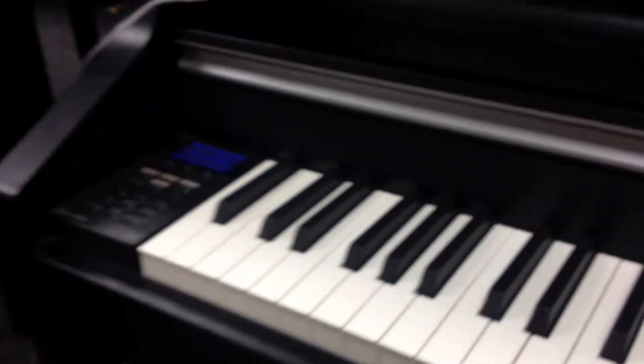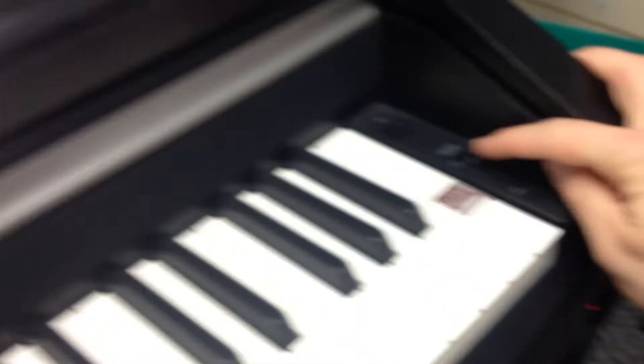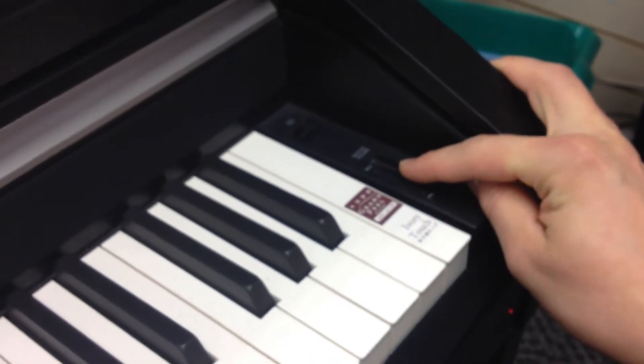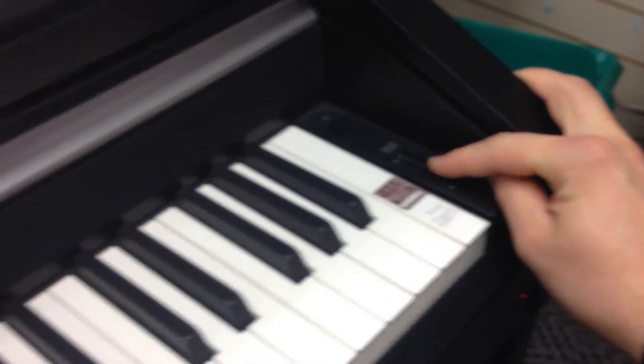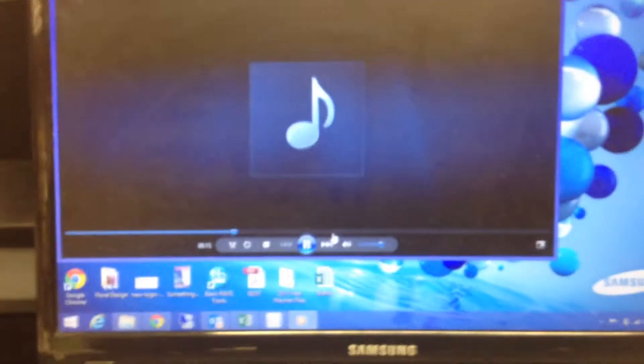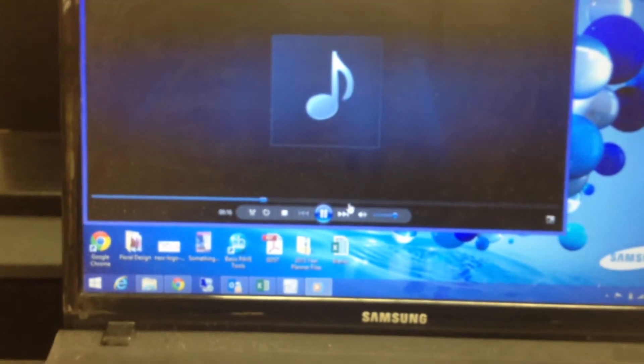So we are using the MIDI out, and you can see we can turn it down. Which just shows that it's playing out of the piano, and not out of the computer.